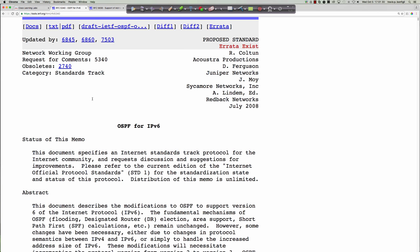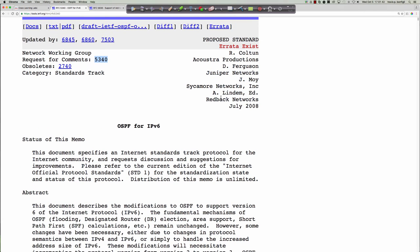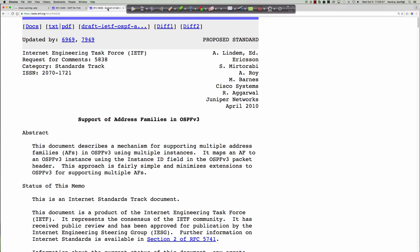OSPF for IPv6 is defined in RFC 5340, which obsoletes RFC 2740. John T. Moy is one of the authors of this RFC — that name should ring a bell from RFC 2328, because John Moy is essentially the creator of OSPF. We're also going to talk about RFC 5838 and convert our configuration to look at address families and OSPF v3, comparing it to EIGRP named mode.